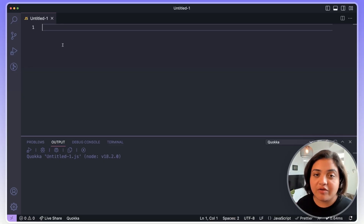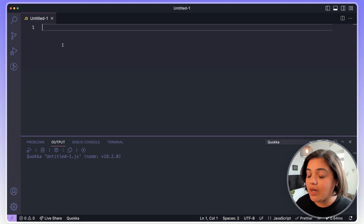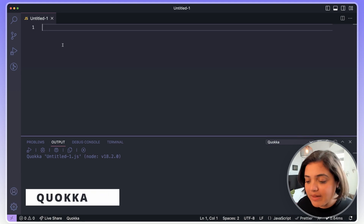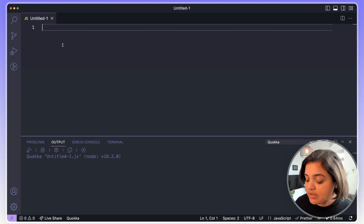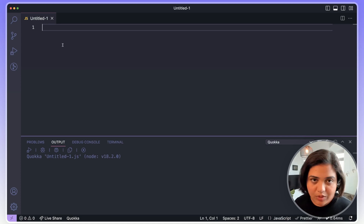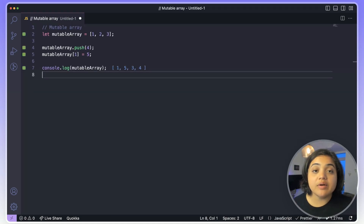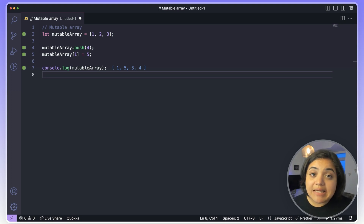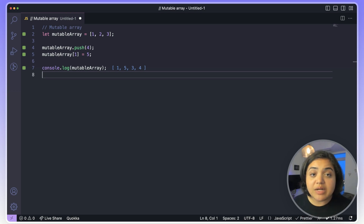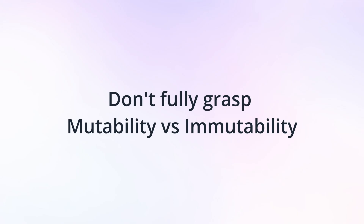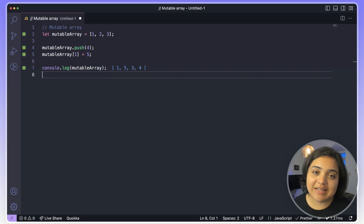I'm using a VS Code plugin called Quokka, which lets you run JavaScript code inline and makes debugging a lot simpler. Now, as a JavaScript developer, we have a lot of data structures that are easily mutable. That's why it's extremely important to understand the difference between mutability and immutability — a lot of developers make the mistake of not fully understanding this and end up modifying global values.